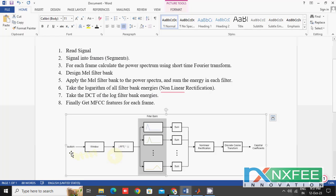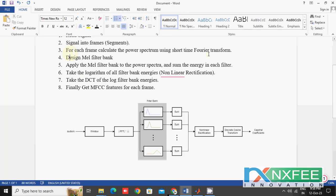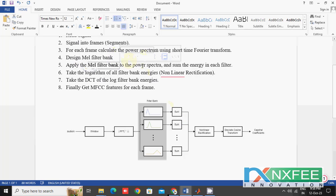In the Short-Time Fourier Transform, our audio signal is divided into different frames or segments. Then we calculate the power spectrum based on the STFT for each frame. After calculating the power spectrum, we design the Mel filter bank, and apply it to each frame of the power spectrum. Finally, we get the energy in each filter.